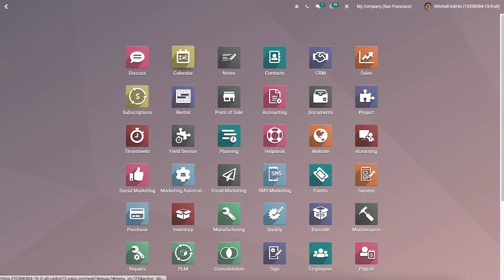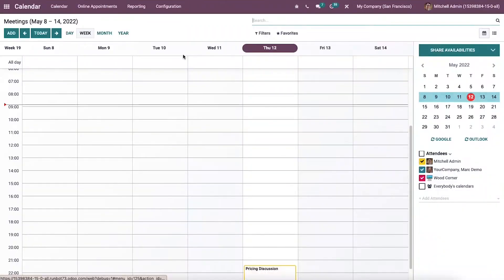Hi all, welcome back to the channel. In this video, it will assist you to know about the reminders and appointment invitations in Odoo 15 calendar module. We can configure the information about the reminders and appointment invitations using the Odoo 15 calendar module.